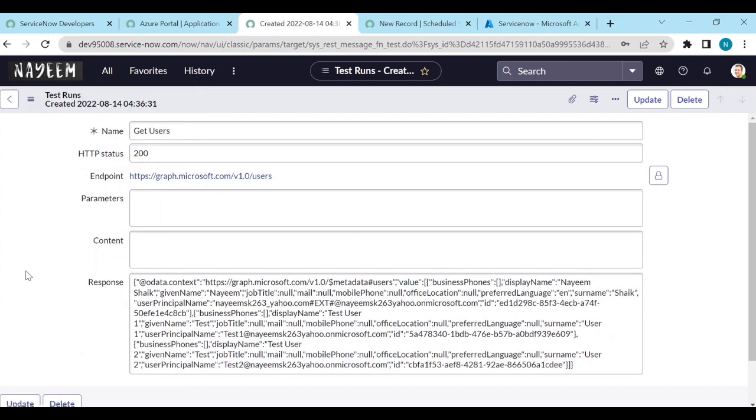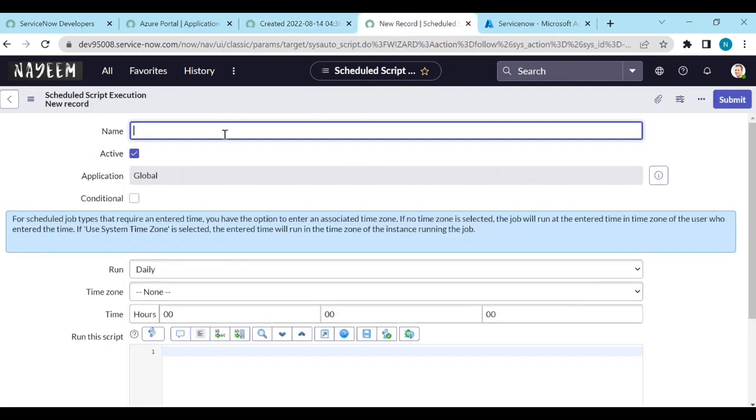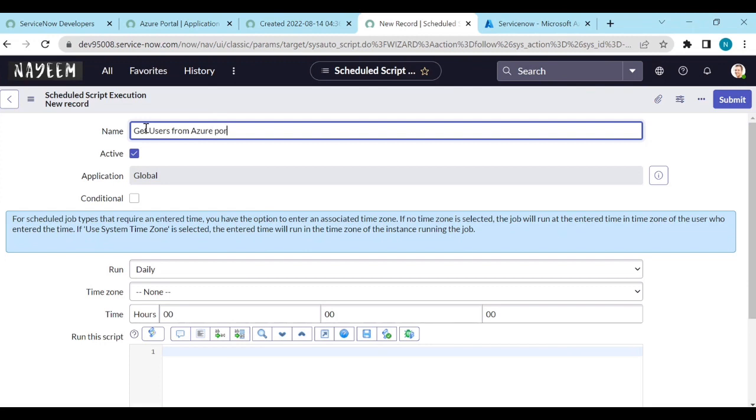It should be automated like every day at a certain time. I need to get users from the Azure portal and create the users or update the users based upon the response. So to do that, we need to create a schedule script execution. Name: Get users from Azure portal. When we want to run: daily. What is the time zone? Anything like GMT or CET or anything. Any time.